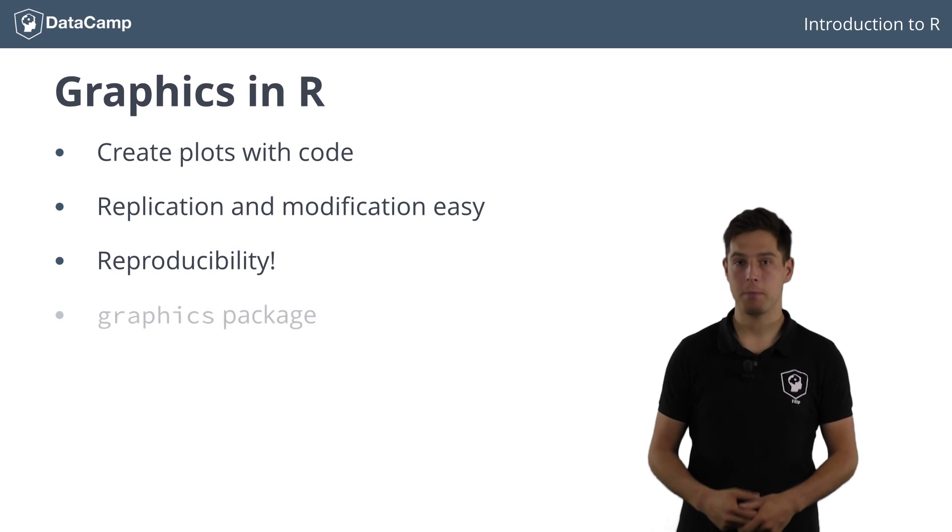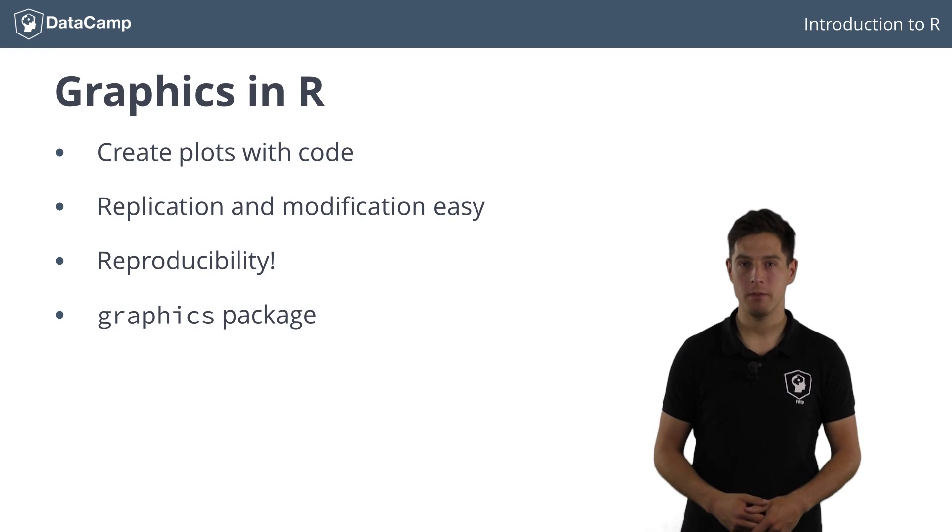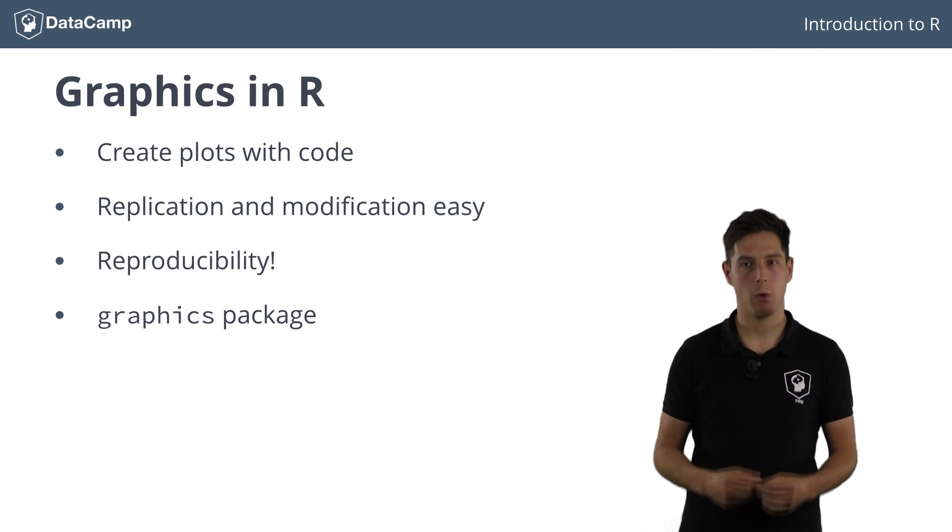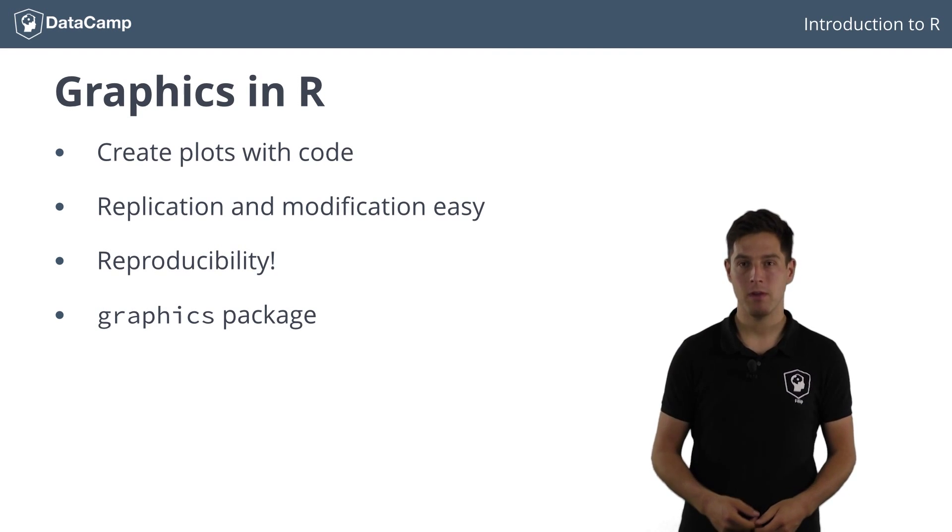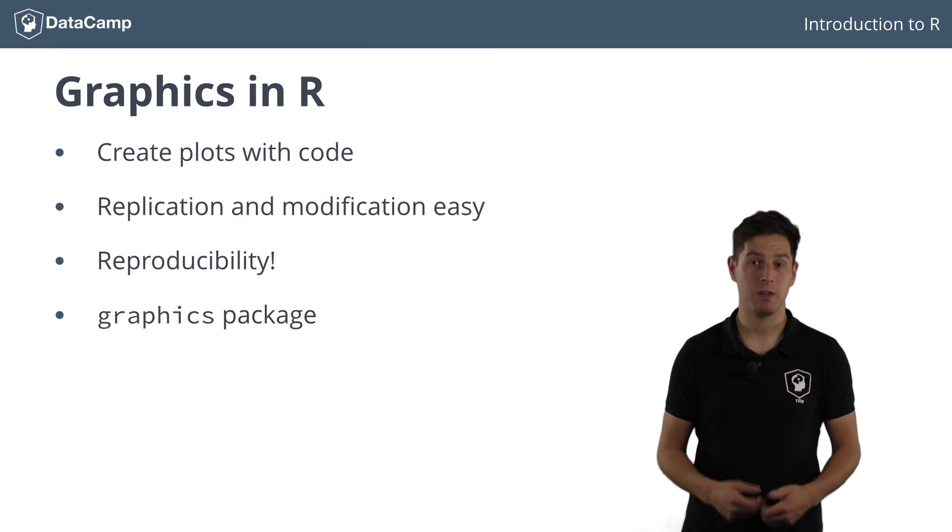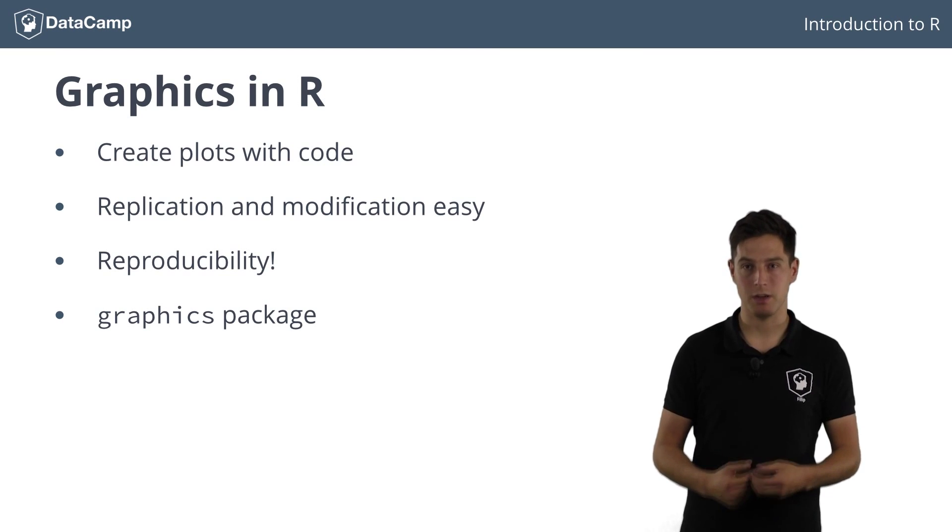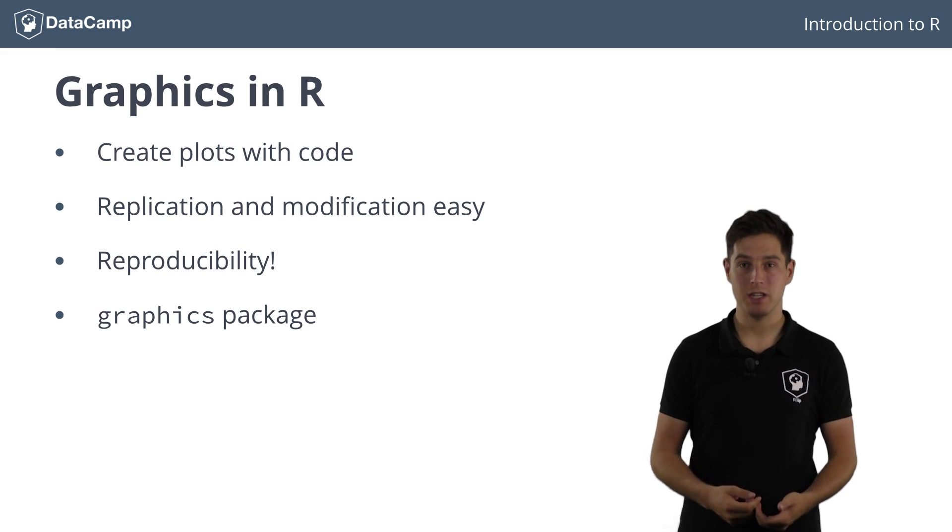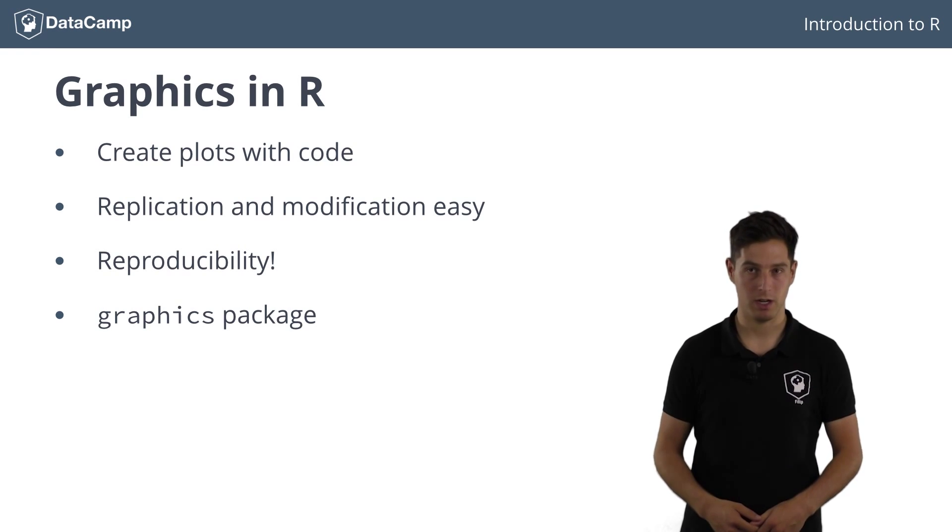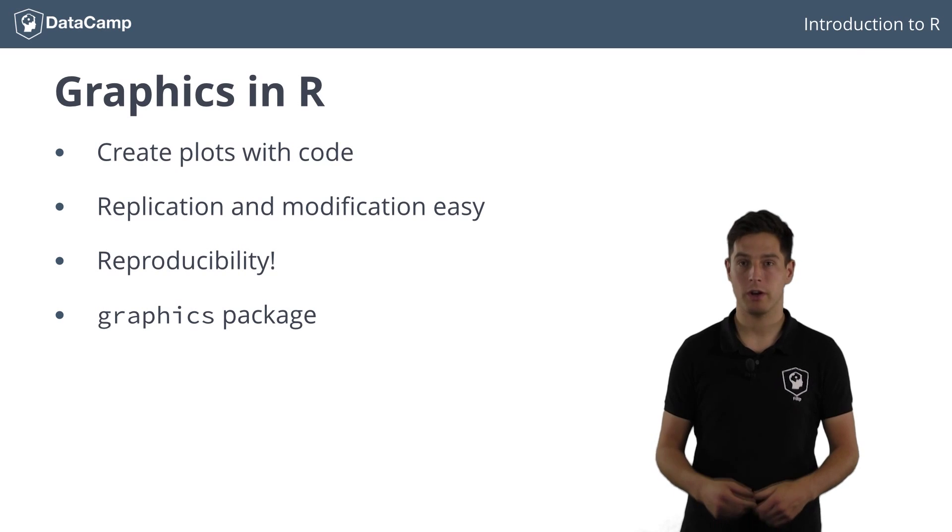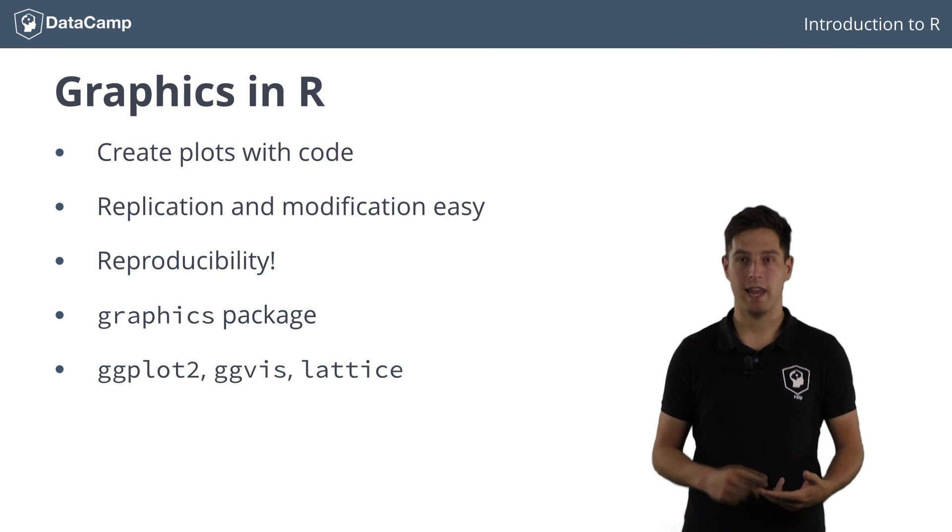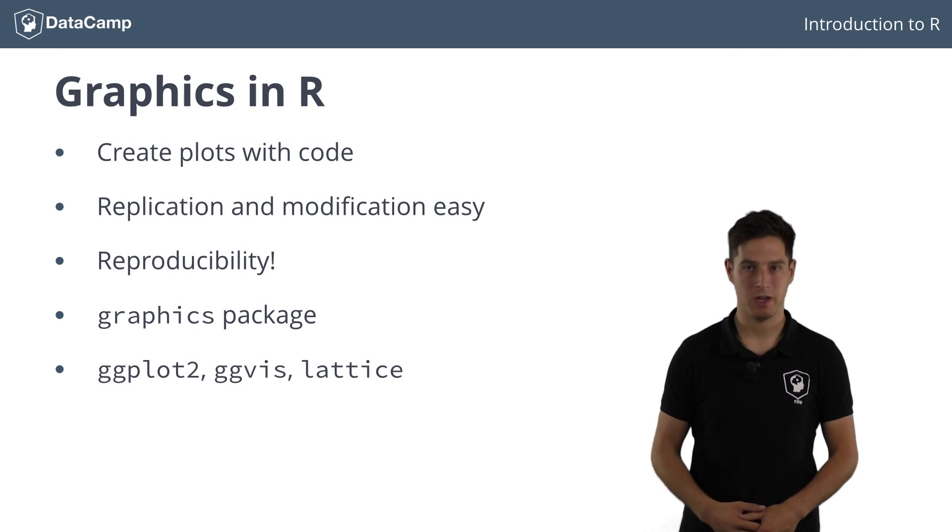The graphics package that is loaded by default in R already provides quite some functionality to create beautiful publication quality plots. Of course, throughout time also a bunch of R packages have been developed to create visualizations differently or to build visualizations in very specific fields of study. Examples of very popular packages are ggplot2, ggvis and Lattice, but I won't talk about those here.